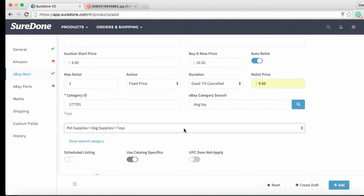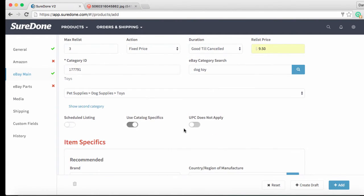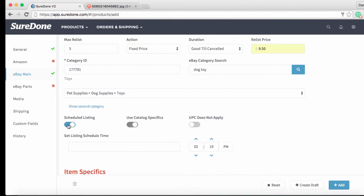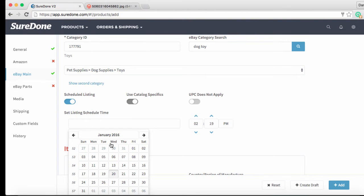If you want to make sure this auction item is listed at a particular time you can use the schedule listing feature. You would just turn it on and then select a day and time for the auction to appear on eBay. Since I want to list this right away I am going to turn this feature off.